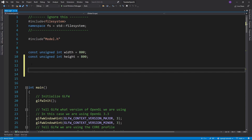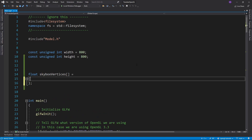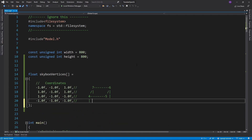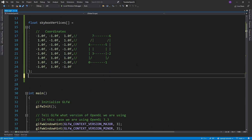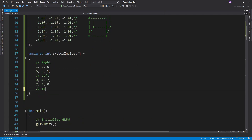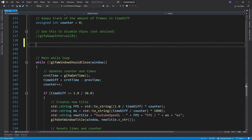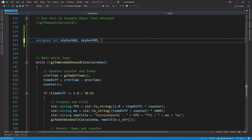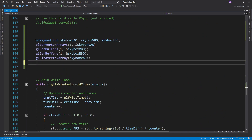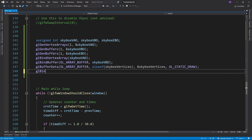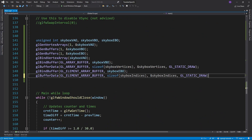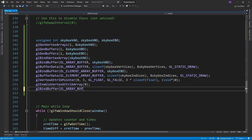So now let's code it in. The first thing you need to do is to write out the cube vertices and indices. Then we'll want to create a VAO, VBO, and EBO, just like in the first tutorials.